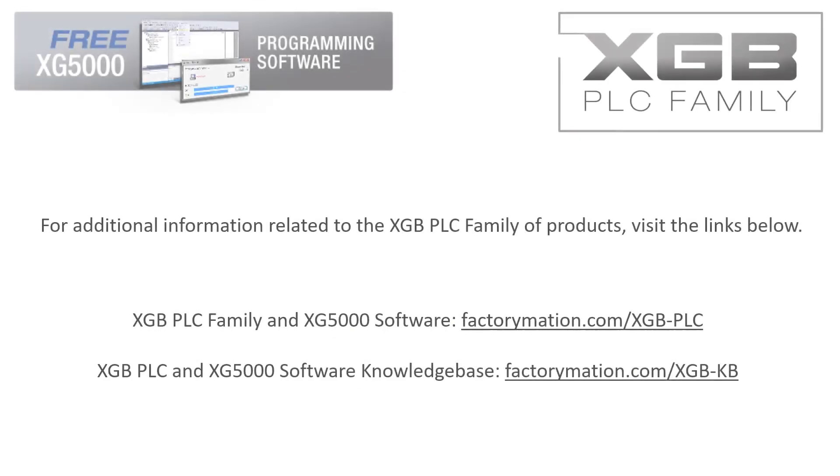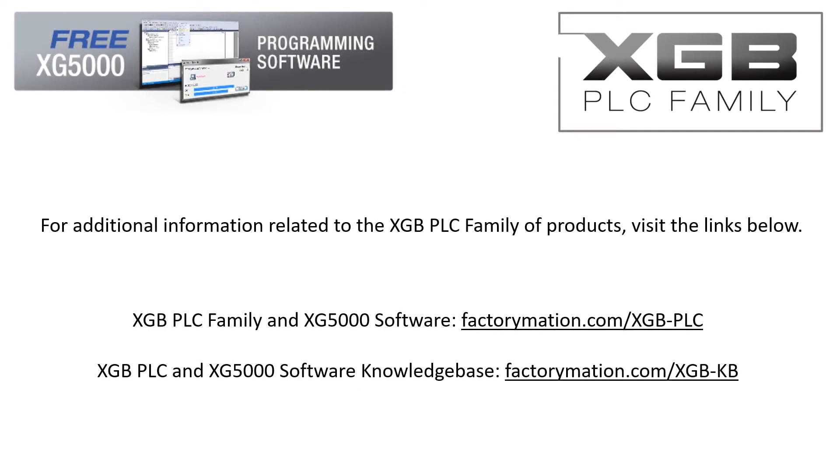For additional information related to the XGB PLC family of products, visit the links below.